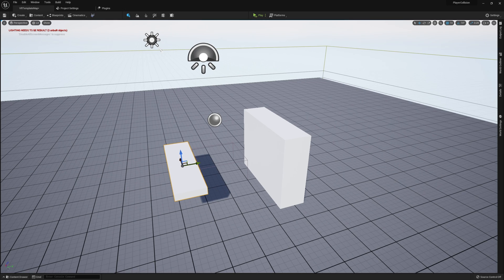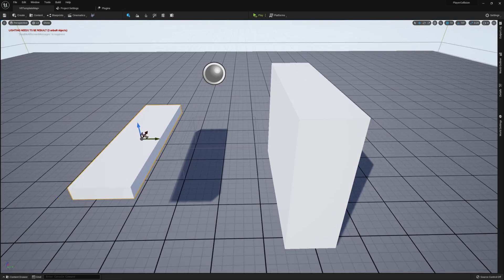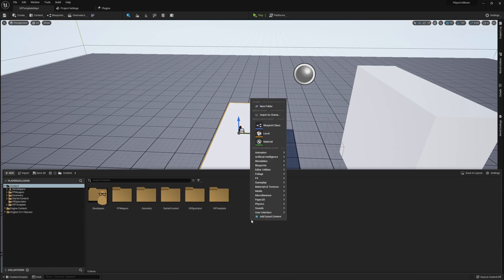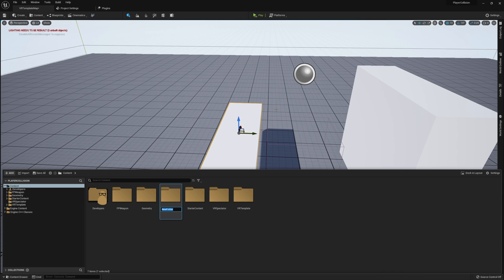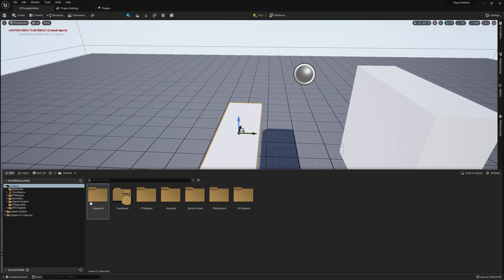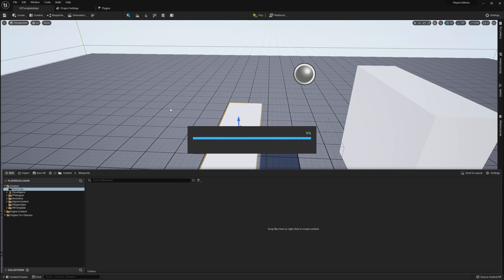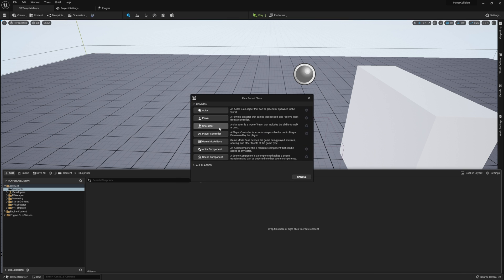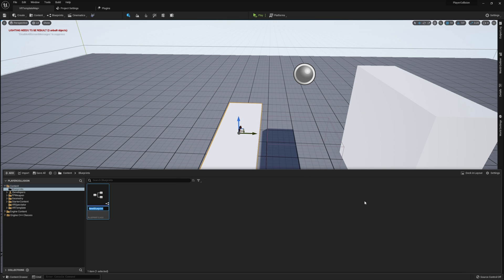So let's go and start off by actually creating our character. We're going to go and create a new folder here, call it blueprints, open that up, and I want to create a new blueprint class called character. I'm just going to call this CollisionVRCharacter.